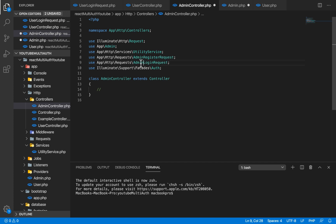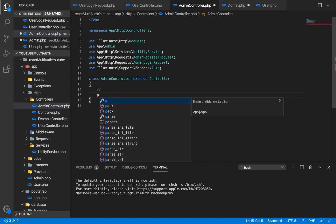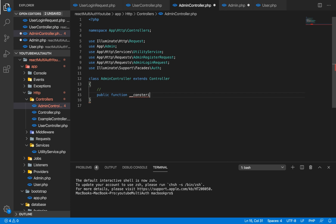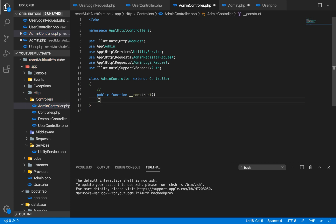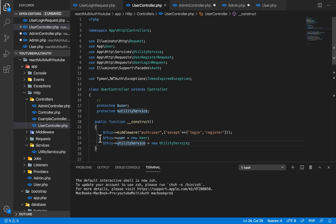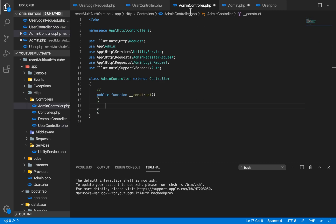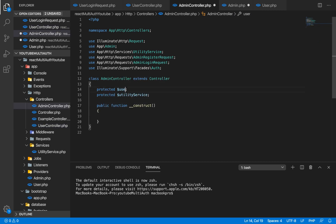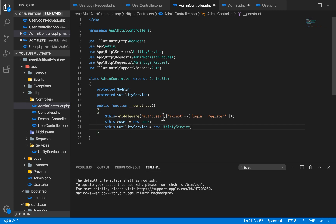We're also going to use auth. The next thing we want to do is create our constructor, so I'm going to say public function construct. Just like we did in our user controller, we're going to have our middleware, our model, and our utility service. I'm going to copy this and paste it in here, changing this to admin and keeping utility service.